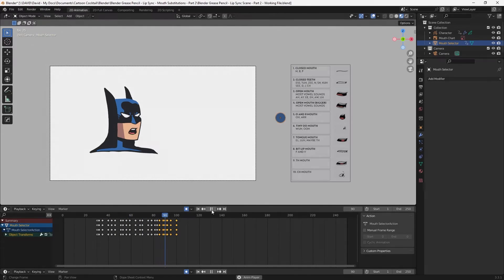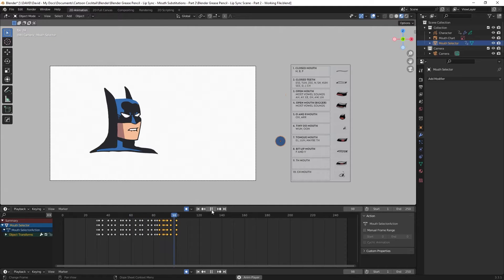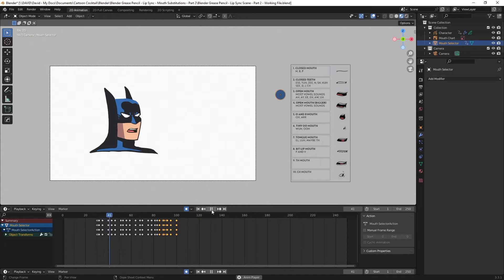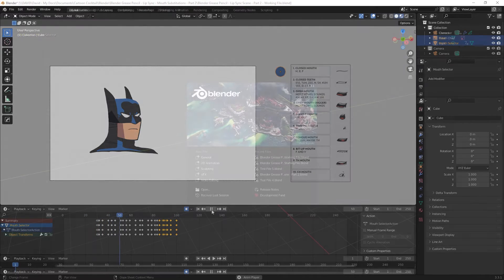Hey everyone, welcome back to the channel. In the second part of my lip syncing video, I'm going to show you how to lip sync by choosing mouths from the mouth chart, rather than choosing the frames from the time offset modifier like I showed you in the last video. This way you can visually lip sync from the mouth chart in the viewport, which should speed things up quite a bit. It's also a nicer workflow.